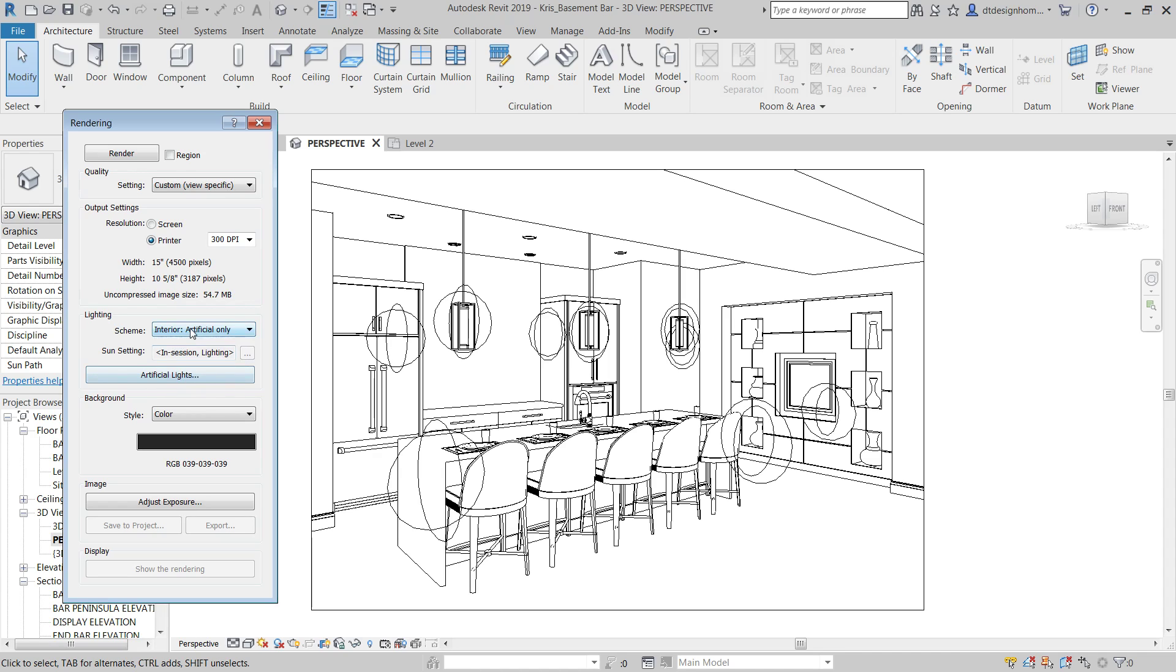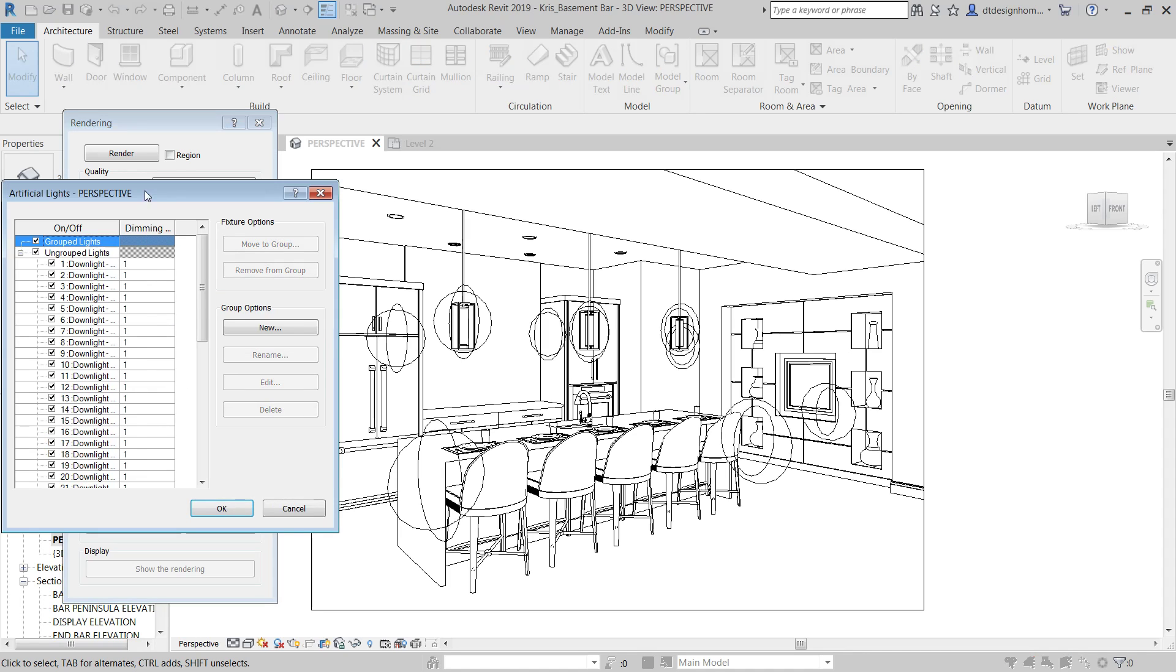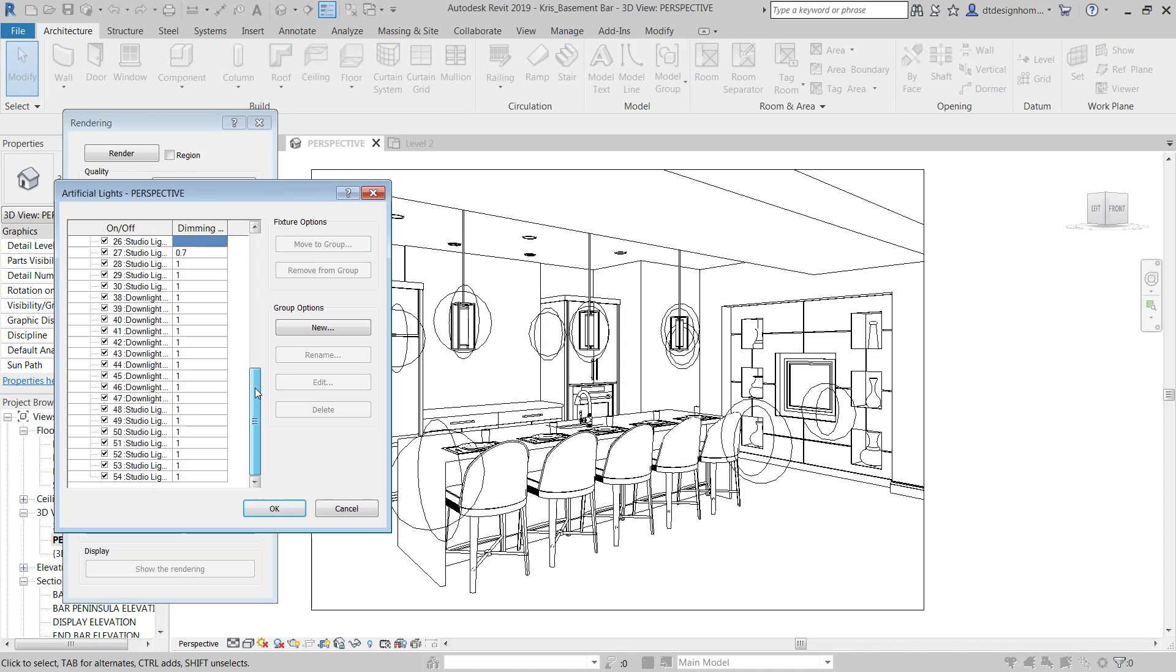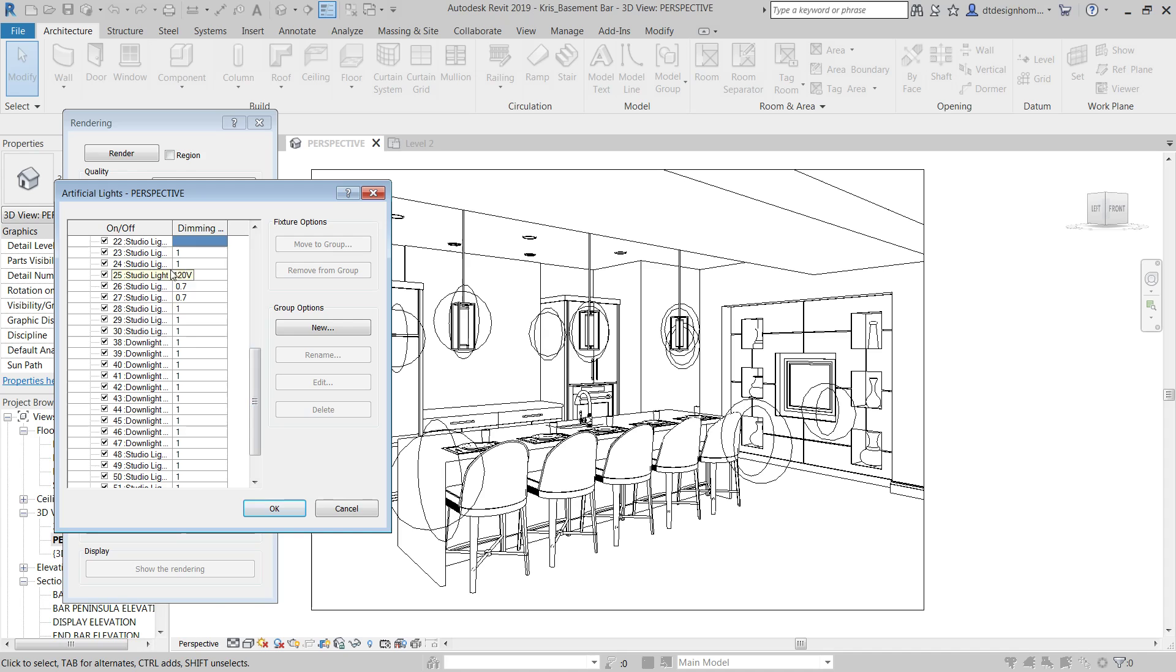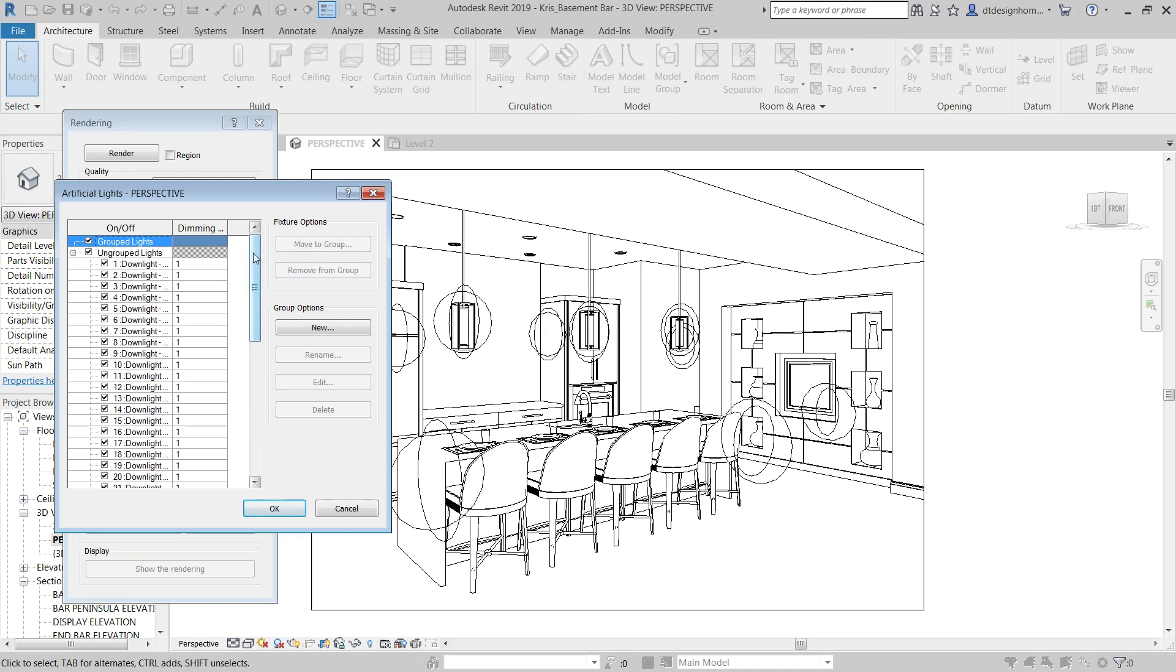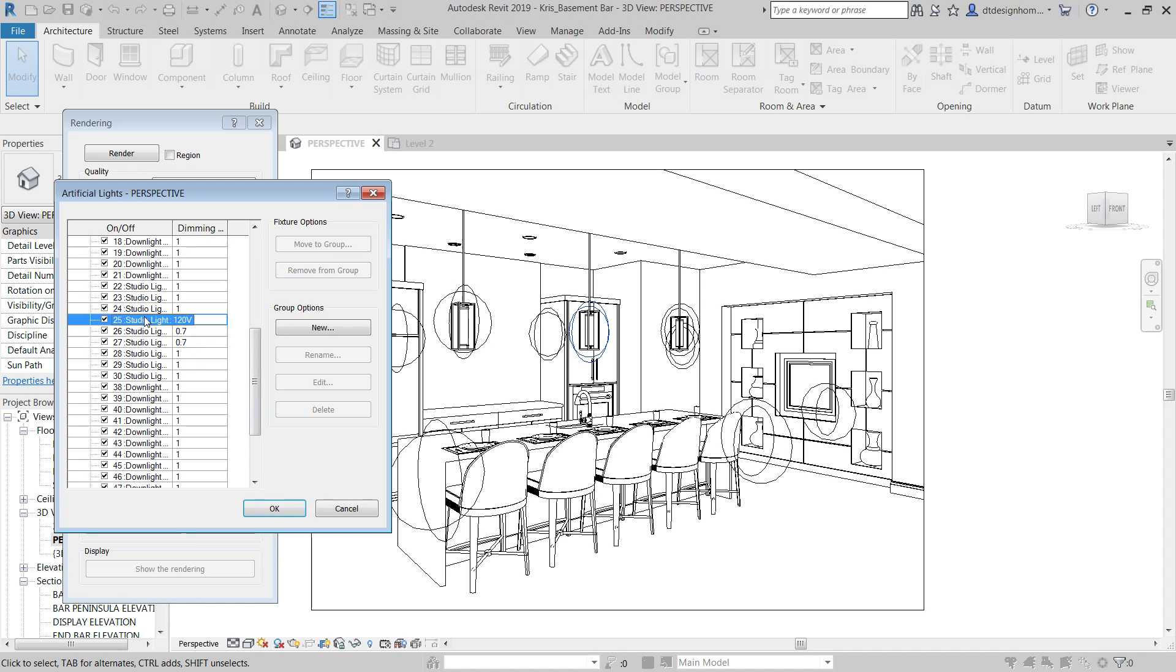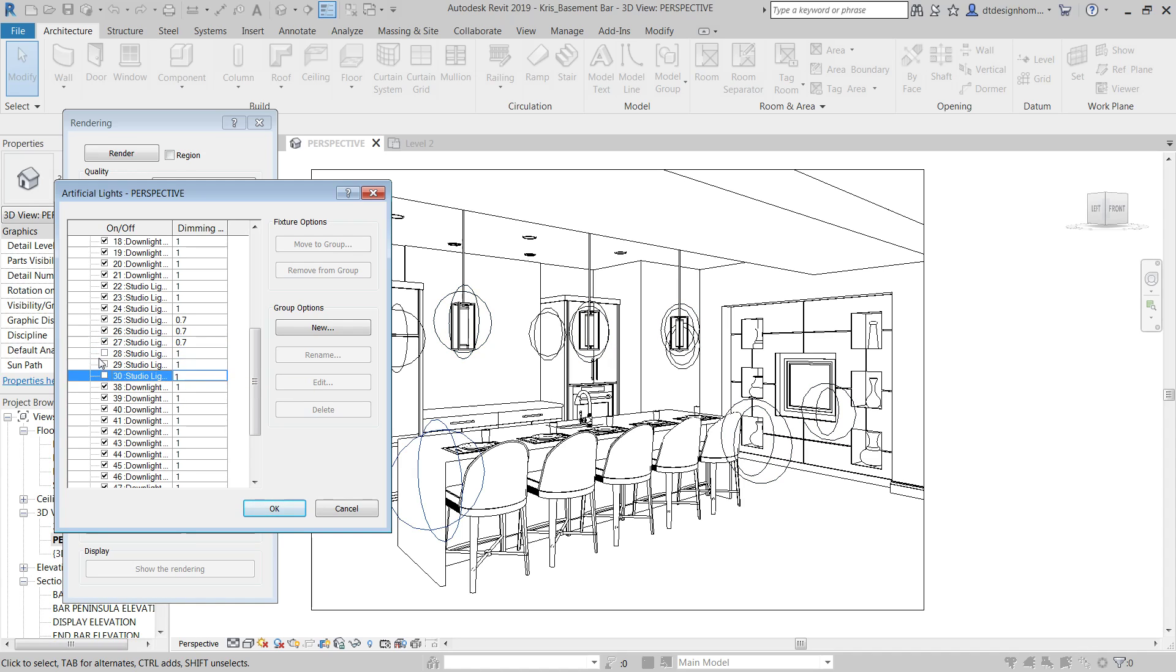So let's say we're using artificial only. Then it'll give us the option for our artificial lights and it'll show us all of the artificial lights that are in this entire scene. So you can group things together since I pretty much know what all of these are and I've only got this one scene. It's pretty easy for me to scroll through and know where things stand. I have two different bars in here that were both rendered.